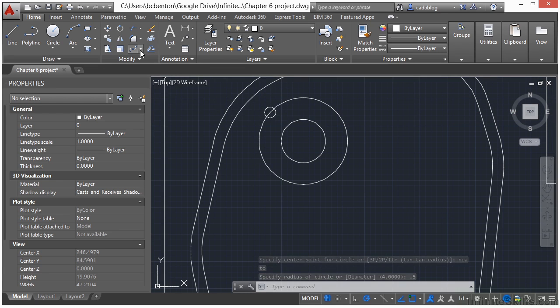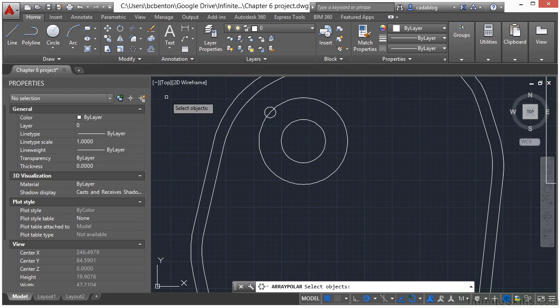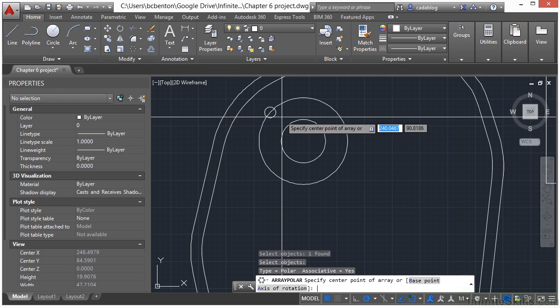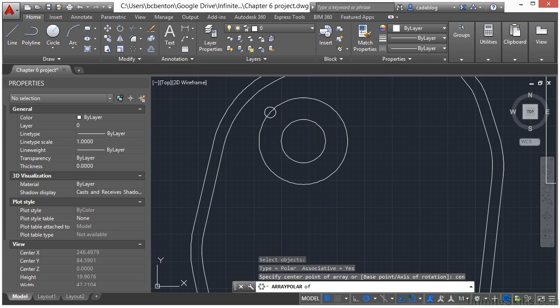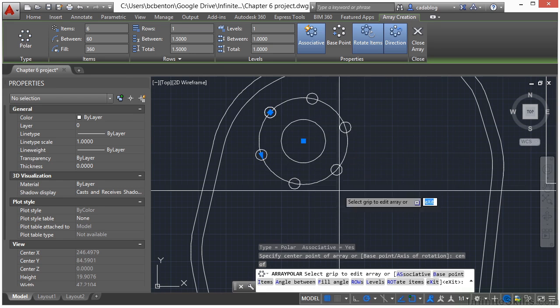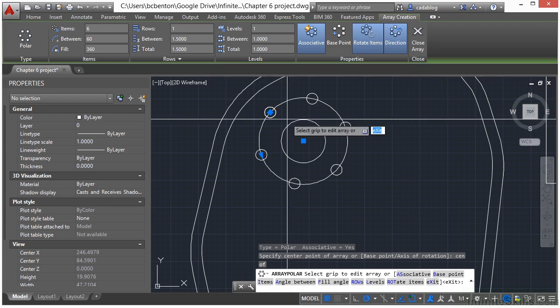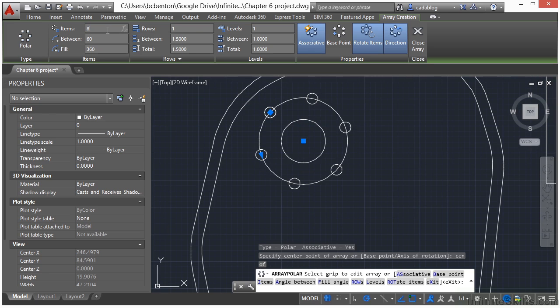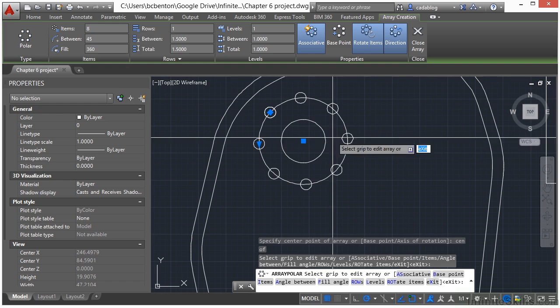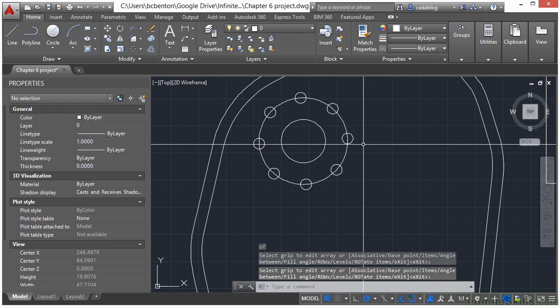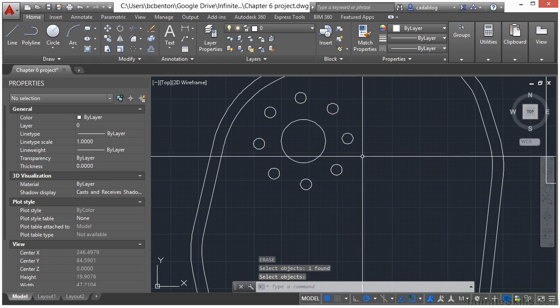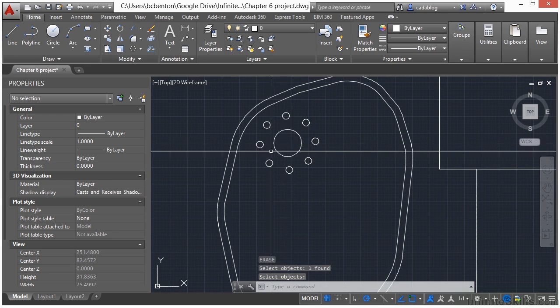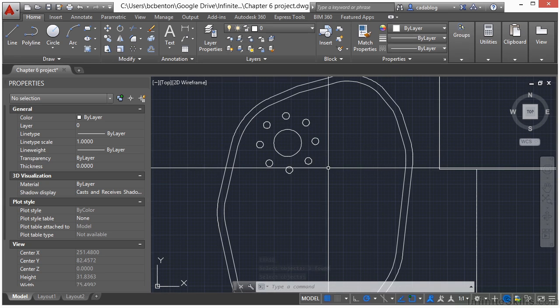Now come up here to our polar array. Select this circle, press enter. Type in CEN for our center object snap, and we're going to put little bitty circles all over that way. Right now we have 6 items, let's change that to 8. That looks pretty good. Type in E to erase, erase that circle. So what we have here now is a larger bush with some smaller plants underneath it.